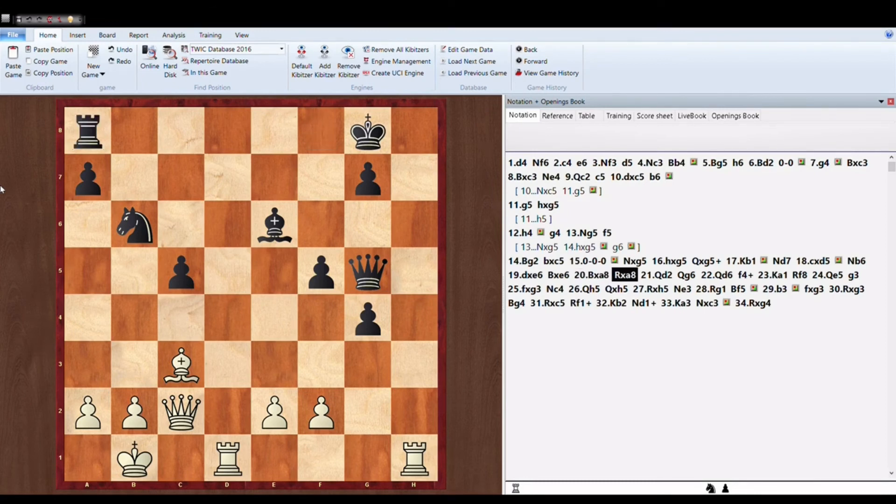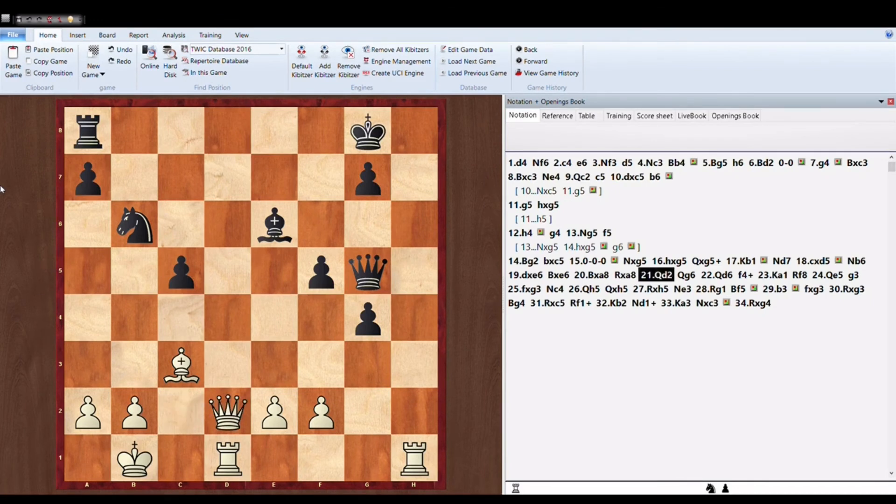Rook into A8. Anish Giri desperately takes the rook Bishop on A8. Queen D2. Carlsen immediately offers Queen exchange.